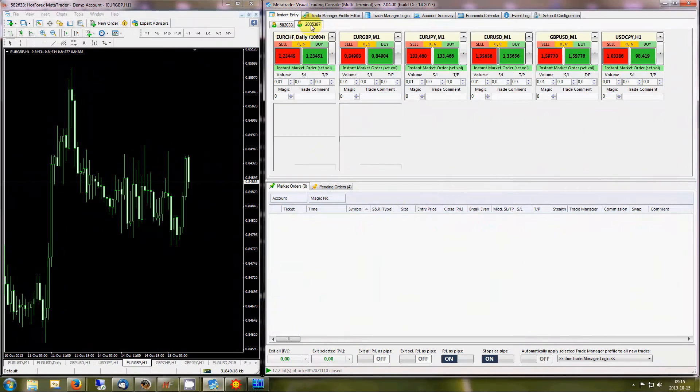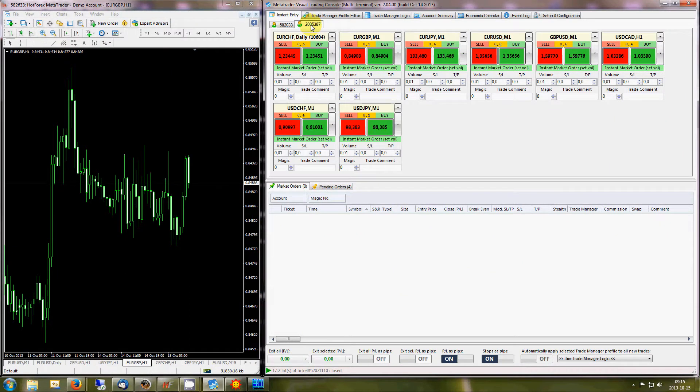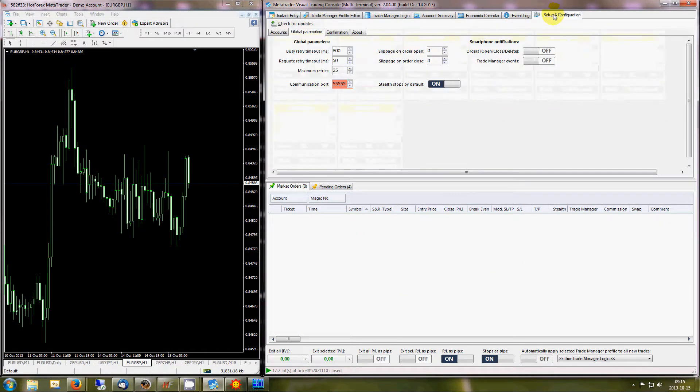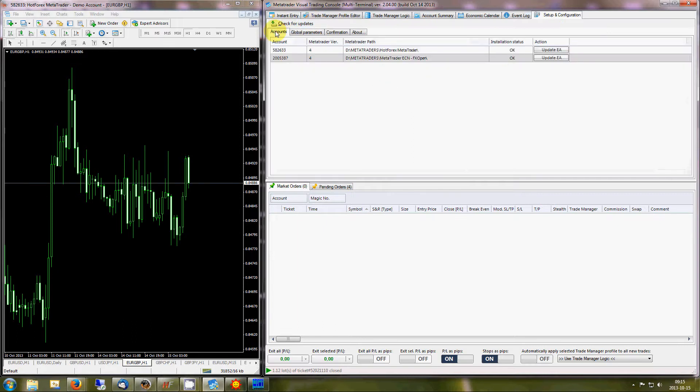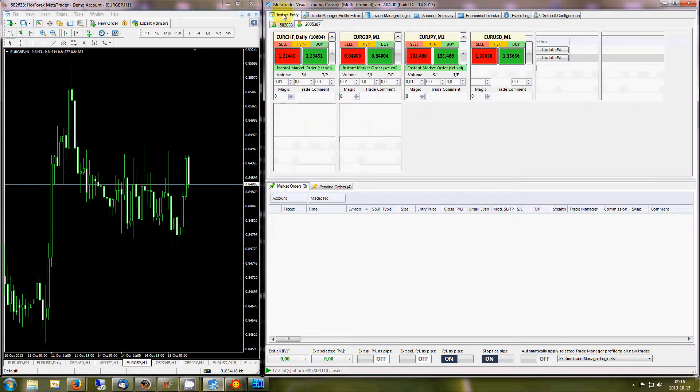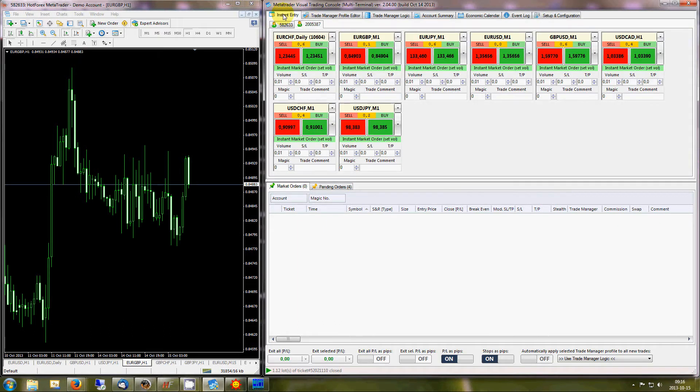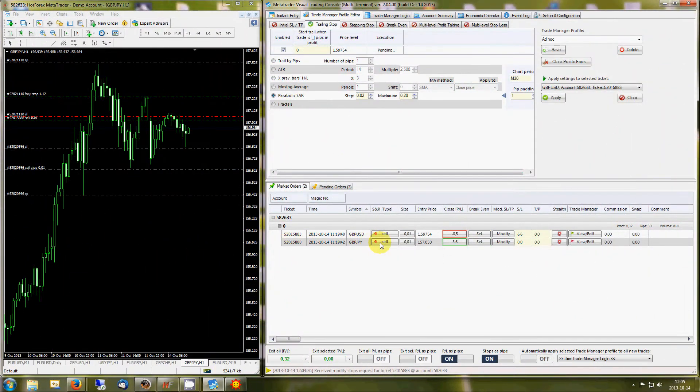VTC handles orders for up to 10 MT4 terminals simultaneously, and offers numerous single-click order management features. These include instant stop and reverse options.